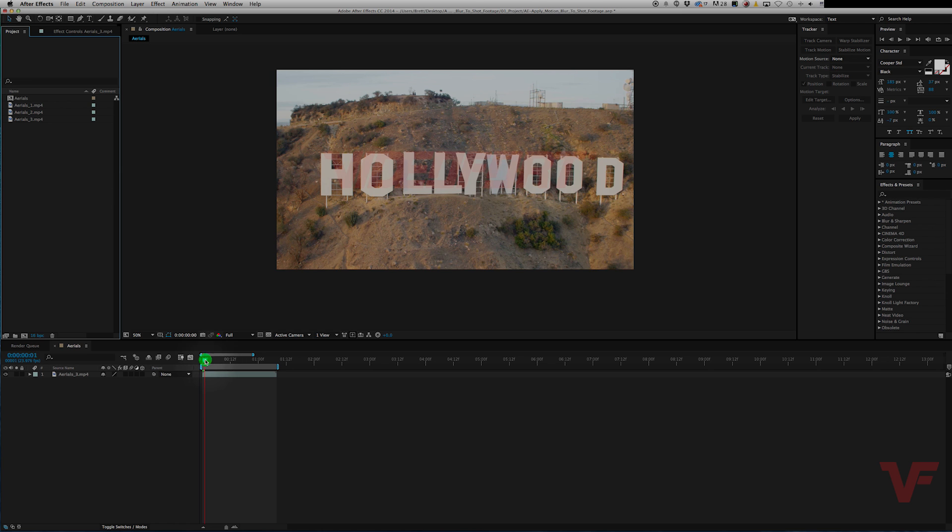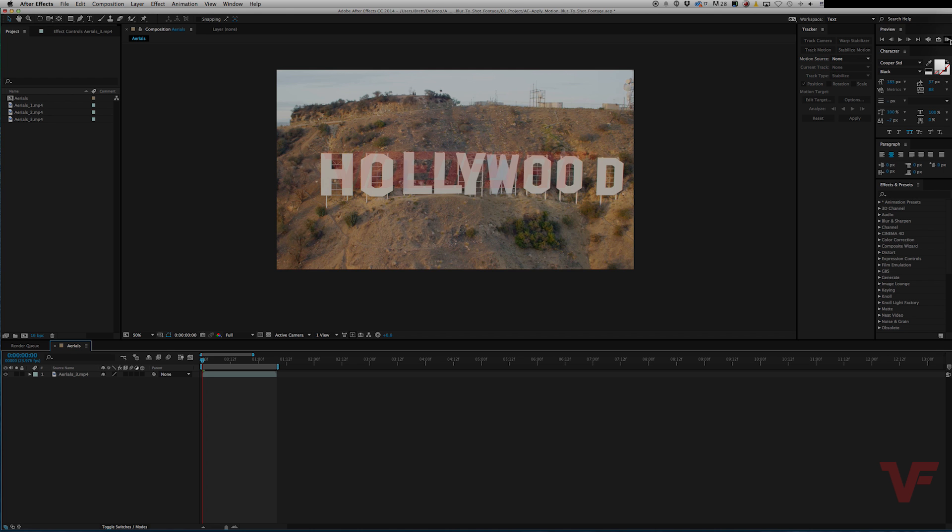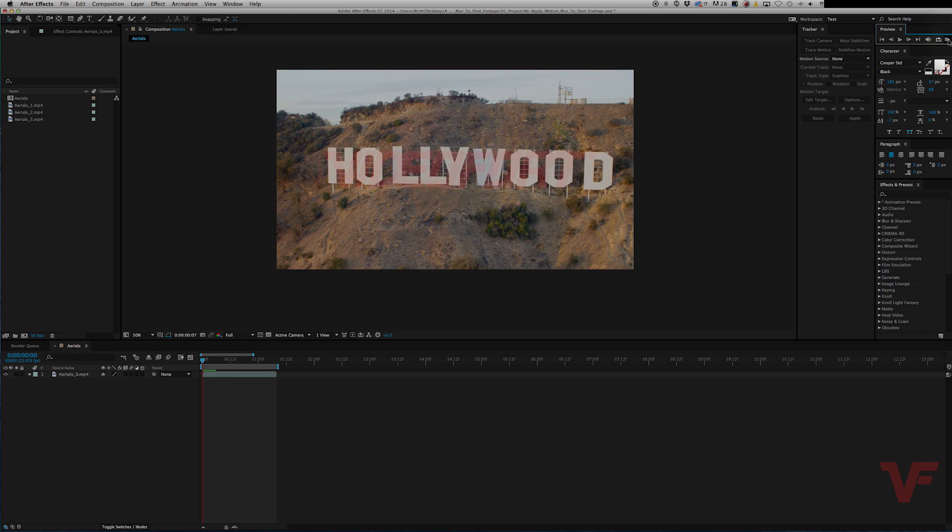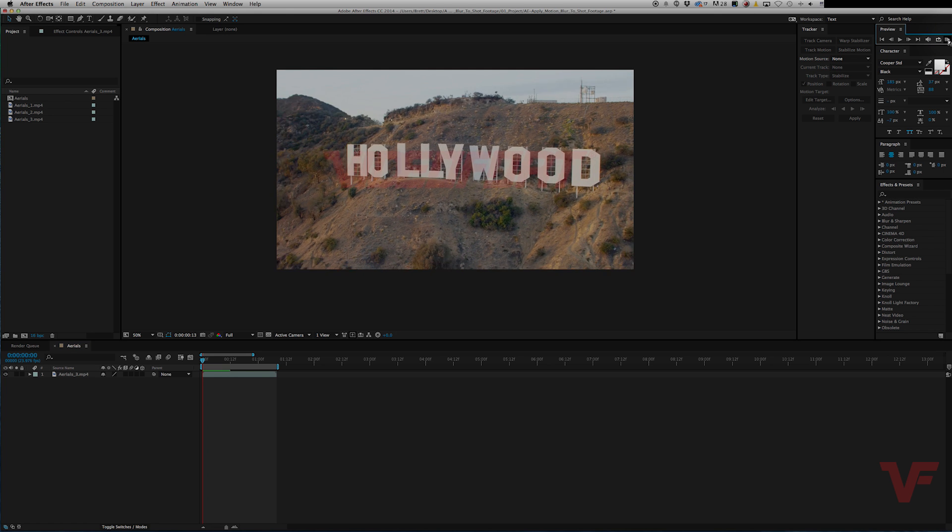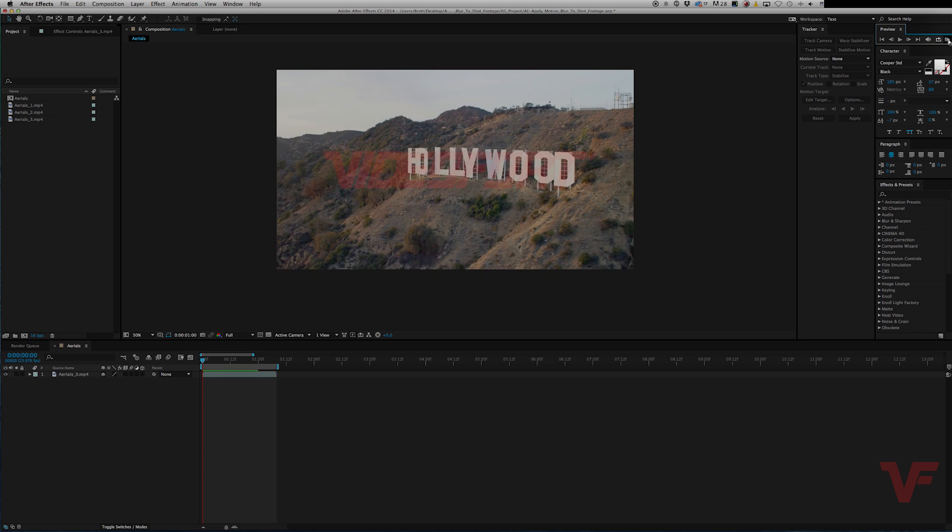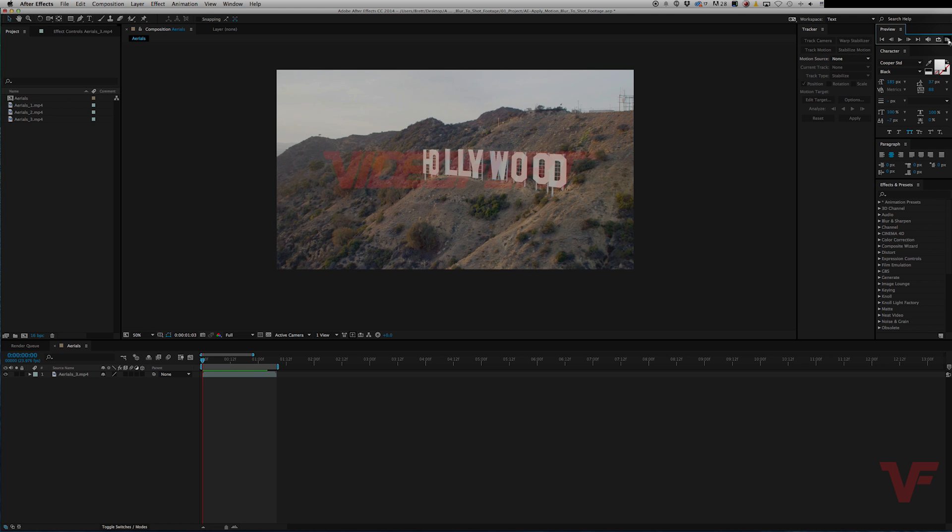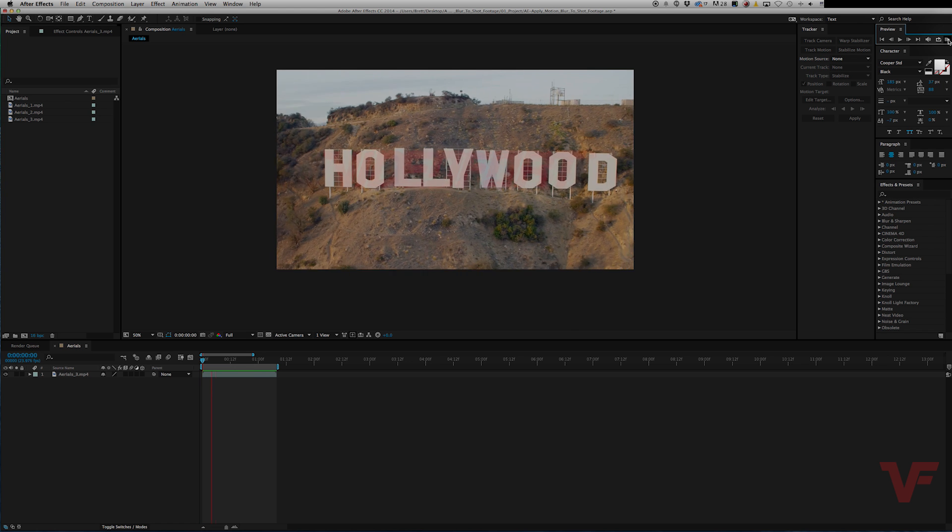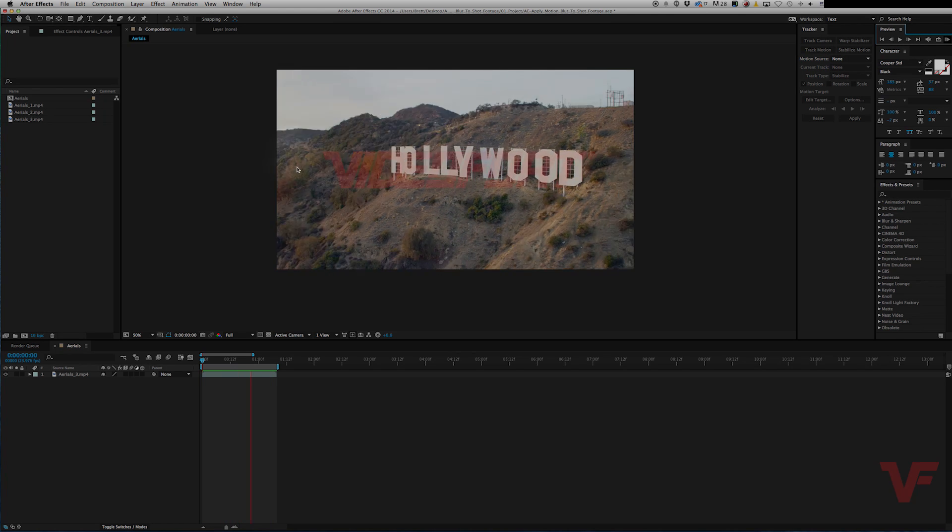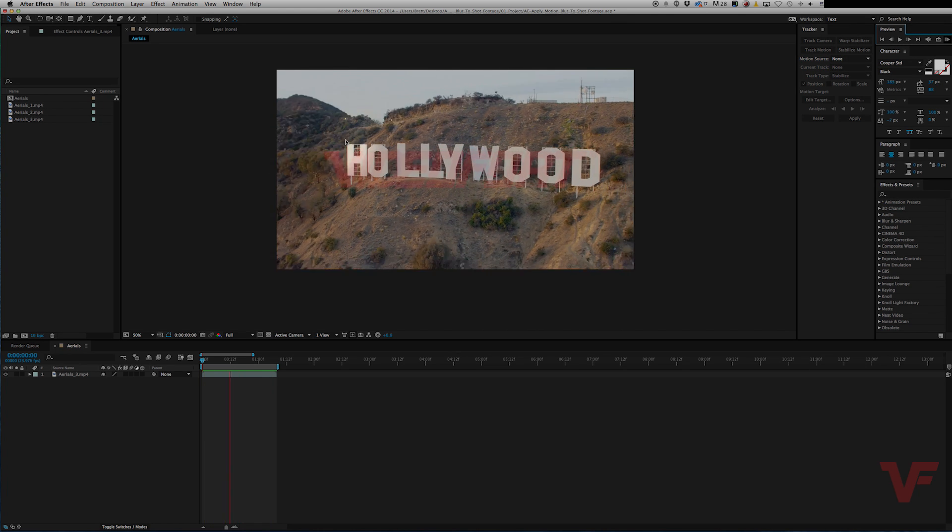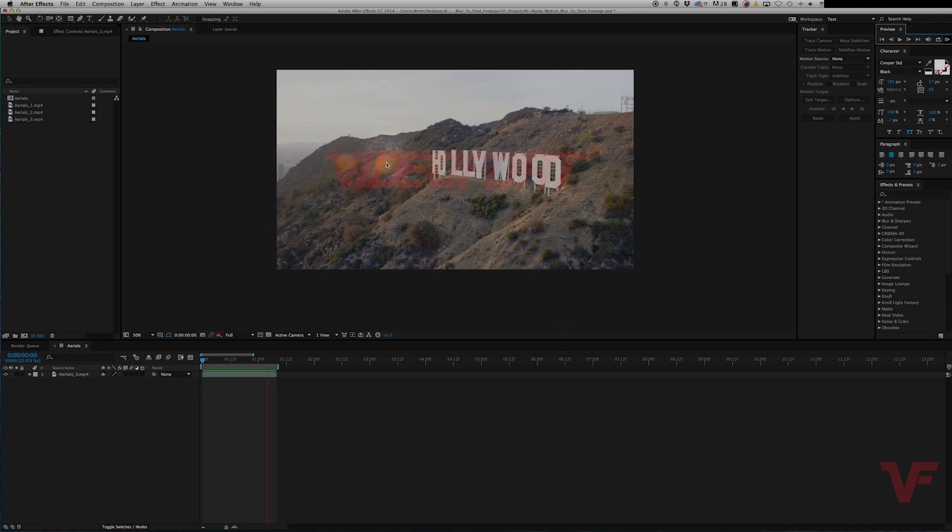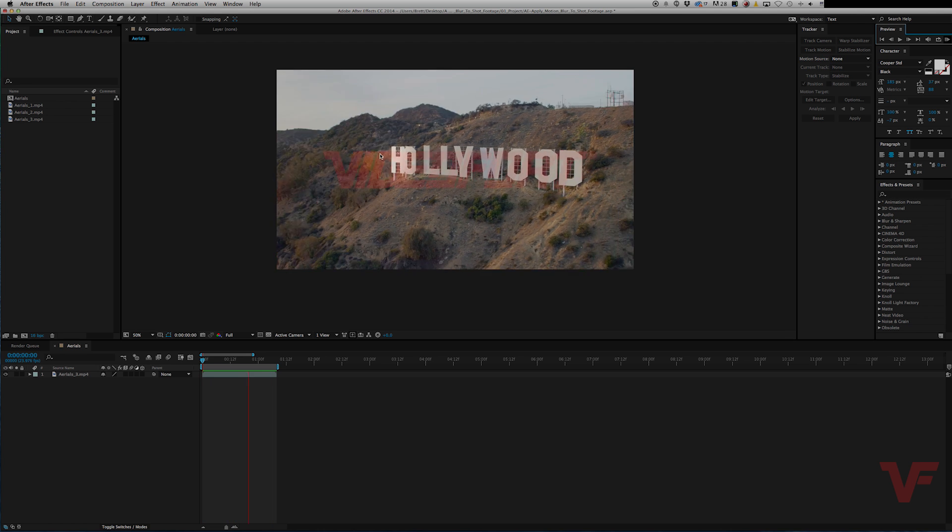So for example, let me take a look at this shot right here. Let me just render it out real quick. Now this is a sped-up shot, and if you look over here there's not a lot of motion blur when there should be, it's a pretty fast-moving shot.